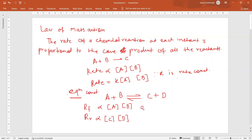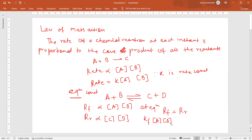At equilibrium, the rates of both forward and backward reactions become equal. So the rate of the forward reaction equals the rate of the reverse reaction at equilibrium. You can write: Kf into concentration of A into concentration of B equals Kr into concentration of C into concentration of D, where Kf and Kr are the rate constants for the forward and reverse reactions.